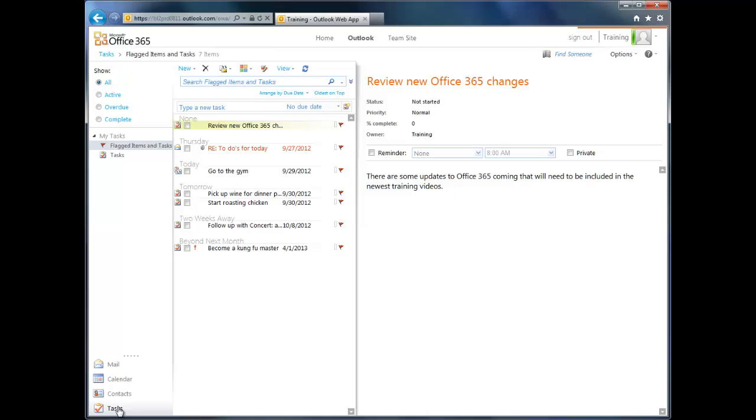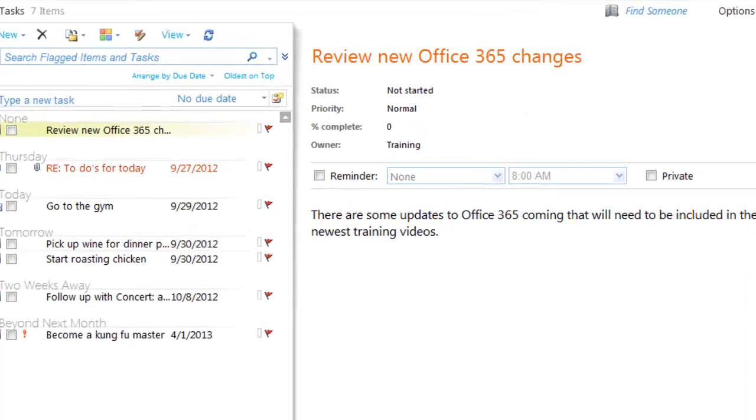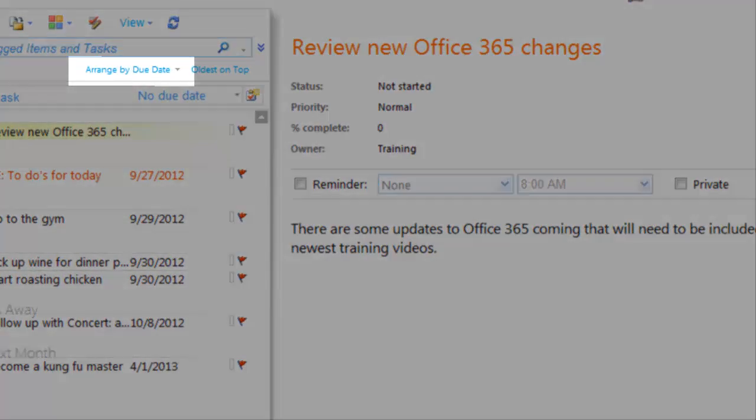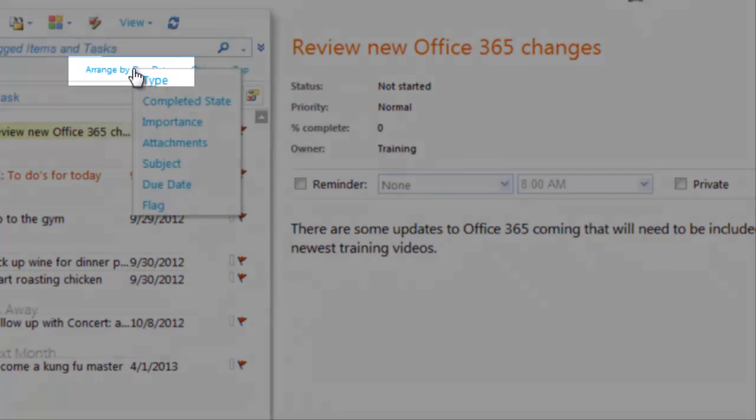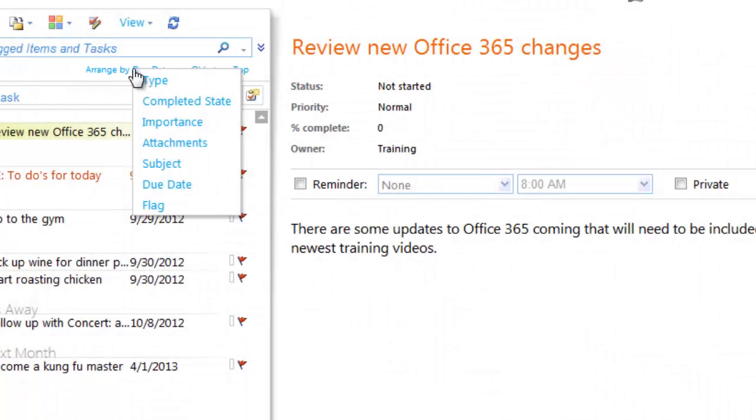By default, OWA sorts your tasks by due date. Tasks with no due date are at the top, followed by overdue tasks, those due today, and then those due later. As you would expect, you can sort by other fields too, by choosing the Arrange By button. For example, you could sort by importance so your high priority tasks are displayed at the top of your list.